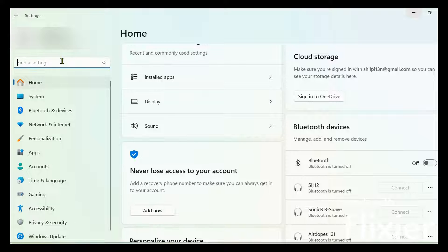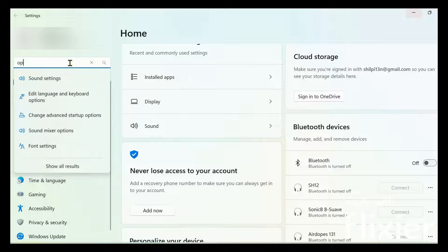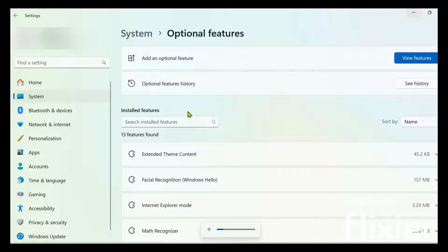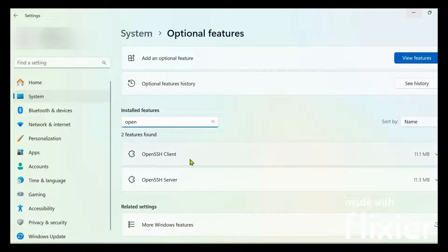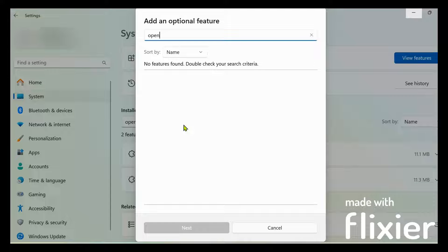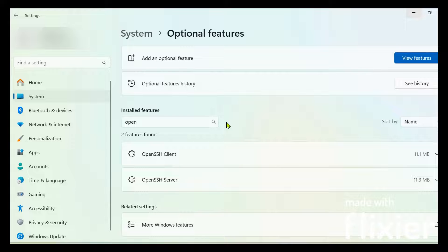Before starting, you need to check that your system must have the OpenSSH client installed as a feature. For that, simply go to your system settings and search for optional features. Here you must have OpenSSH client installed. If it's not listed in your installed features list, you can go to add an optional feature by clicking on view features and search and install it. After installation you might be asked to restart your system.